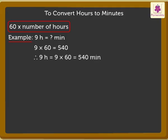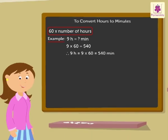Kids, isn't it easy to convert hours to minutes?